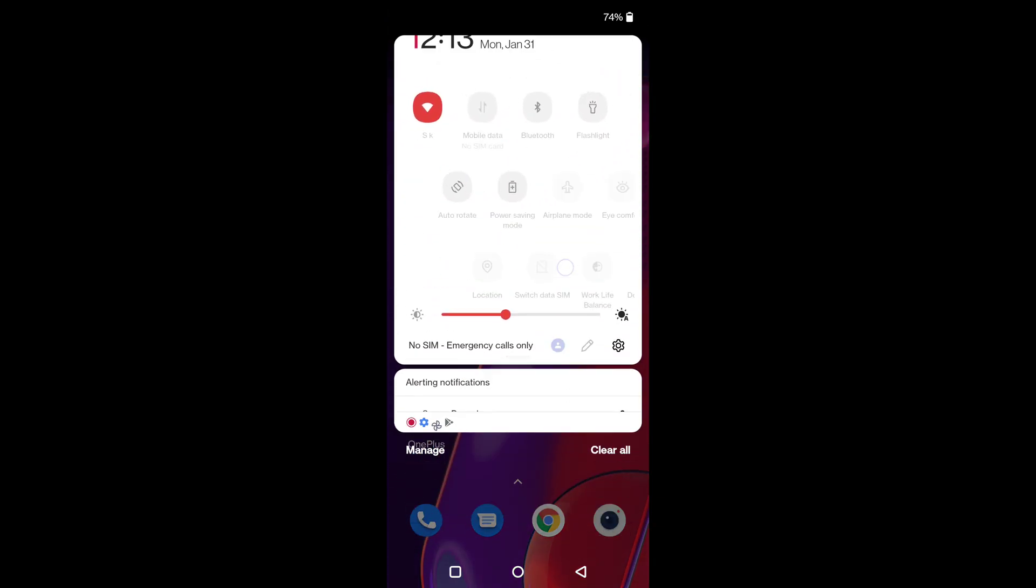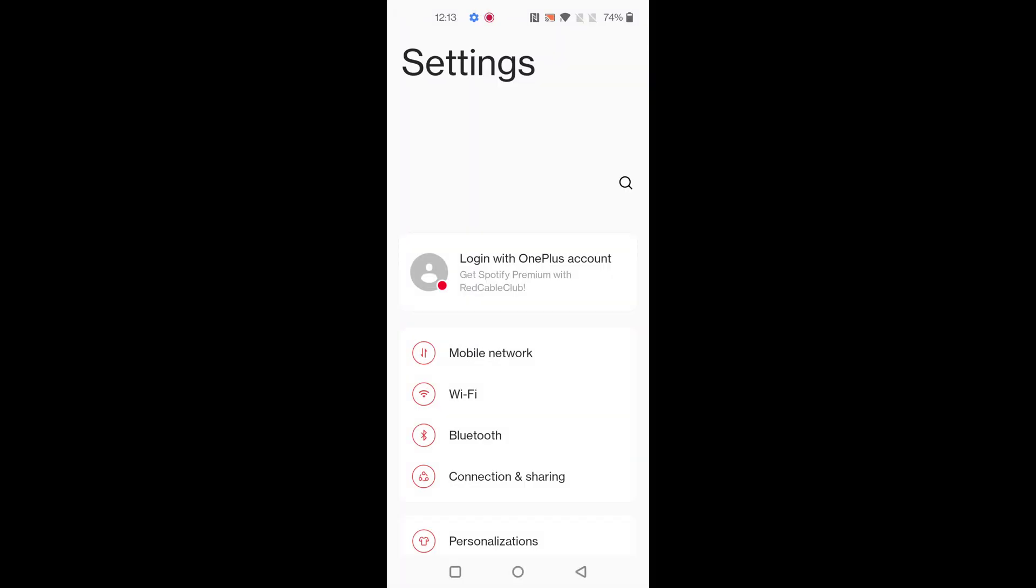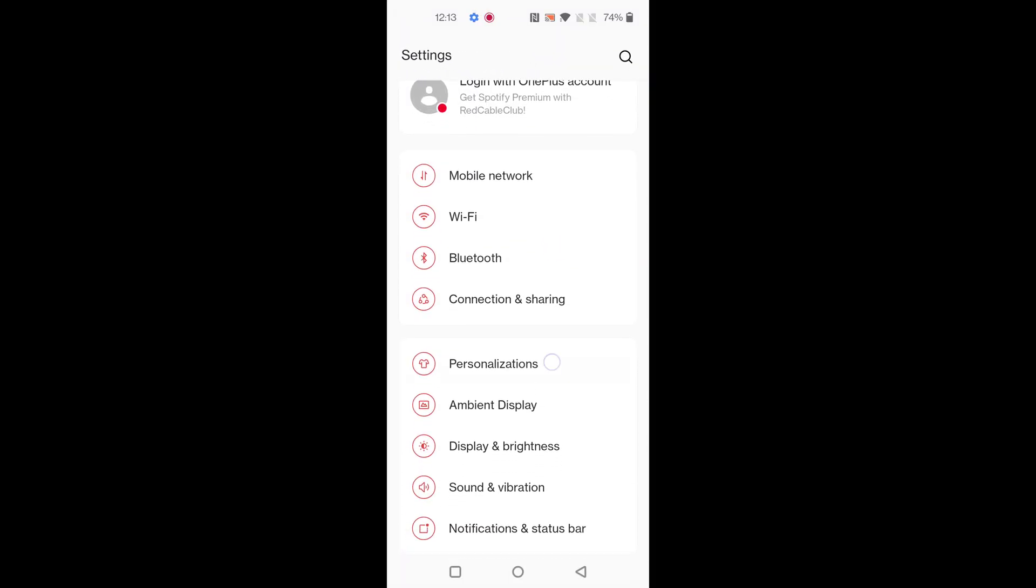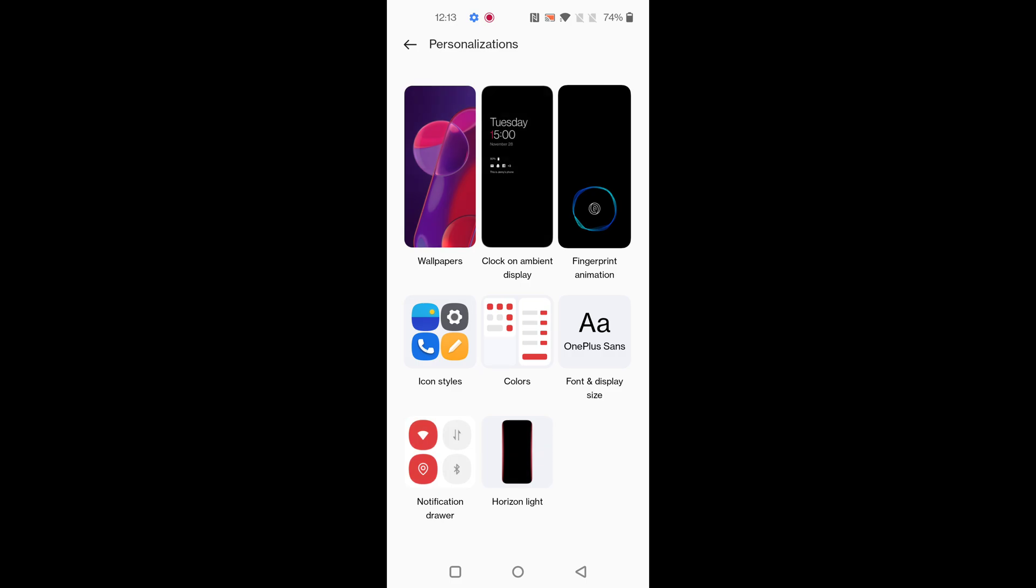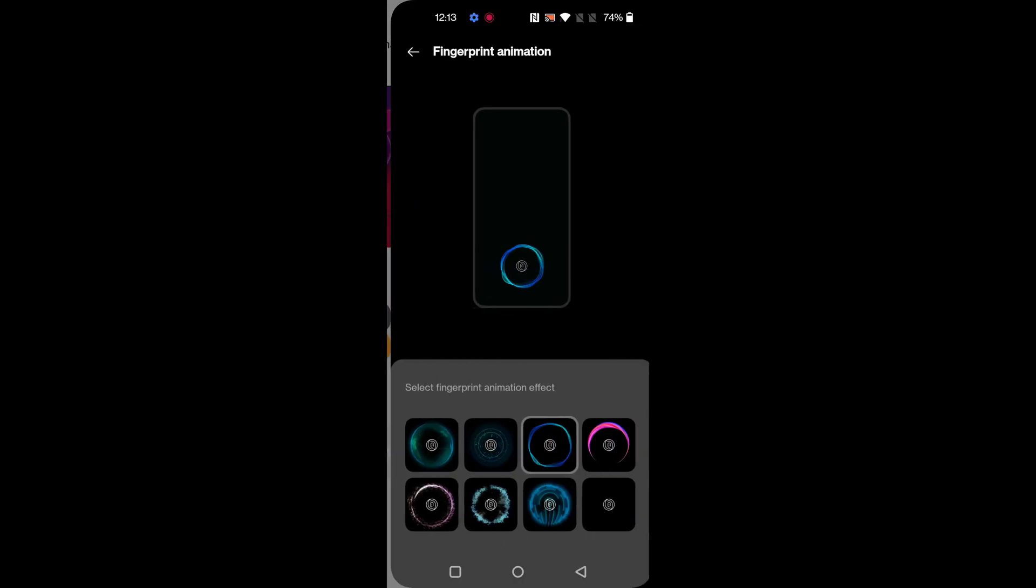Swipe down the notification panel at the top, tap on the settings gear icon, scroll and tap on Personalization. Here you can see Fingerprint Animation. Select the fingerprint animation you want to use on your lock screen, now lock your phone.